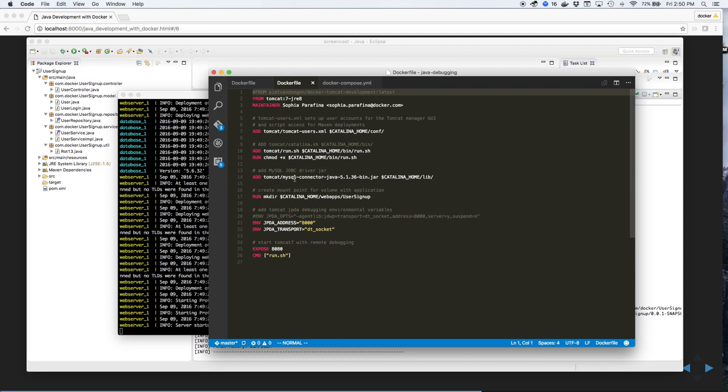We'll copy over the JDBC driver for MySQL, create a directory for the mount point, and open up ports for both Tomcat plus the debugging port.